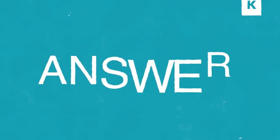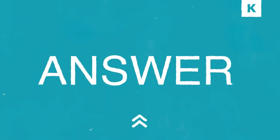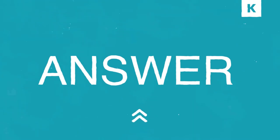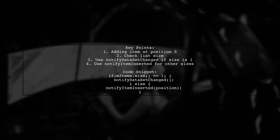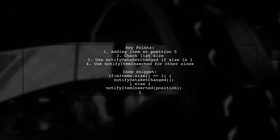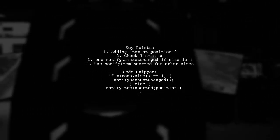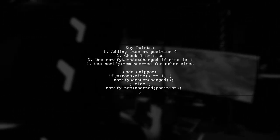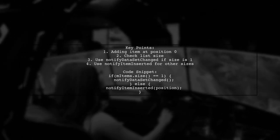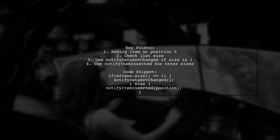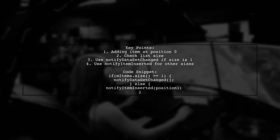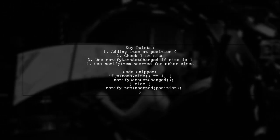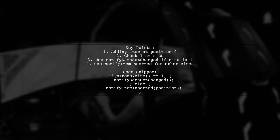Let's now look at a user-suggested answer. The issue with notifyItemInserted not working as expected may stem from how items are added to the list. If you're adding an item at the start and the list size is 1, you should use notifyDataSetChanged instead.